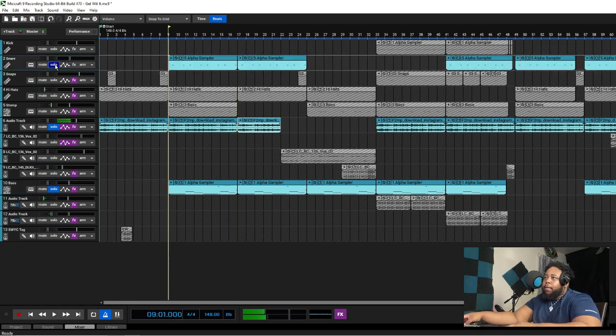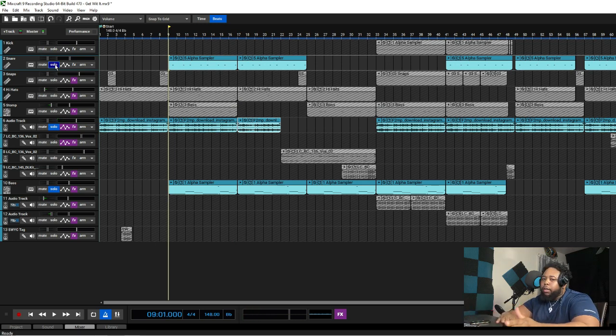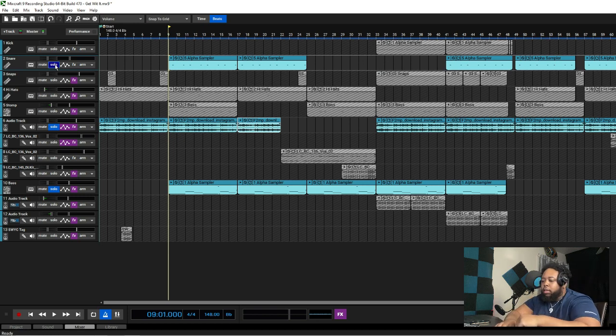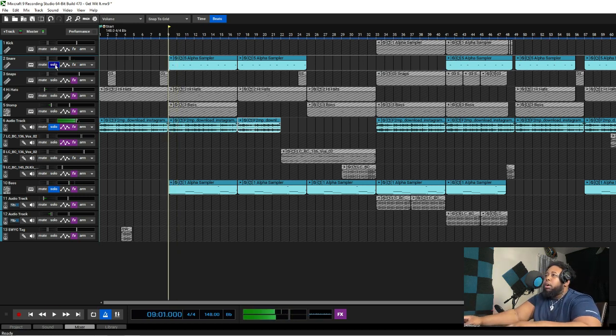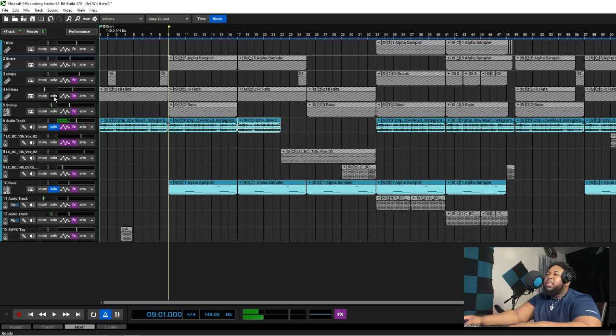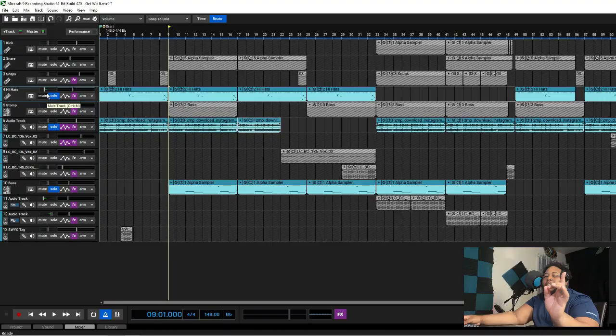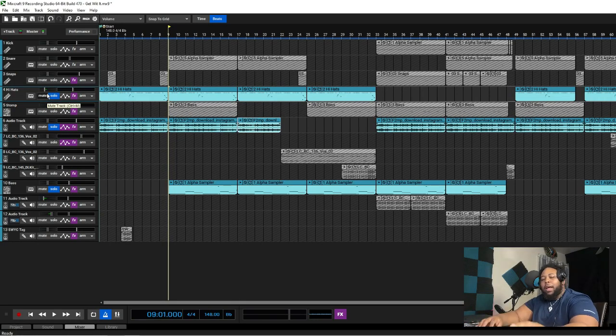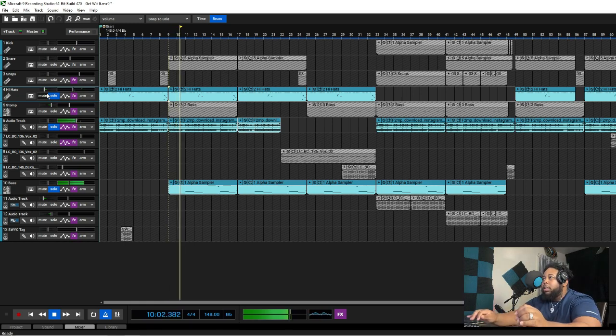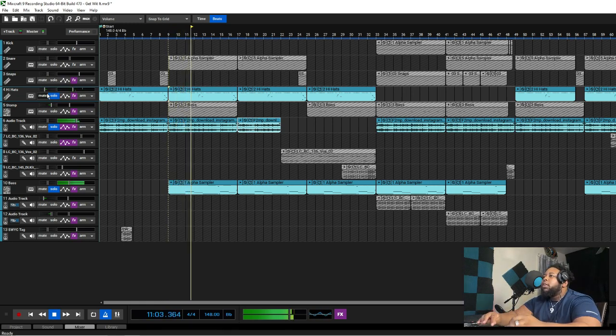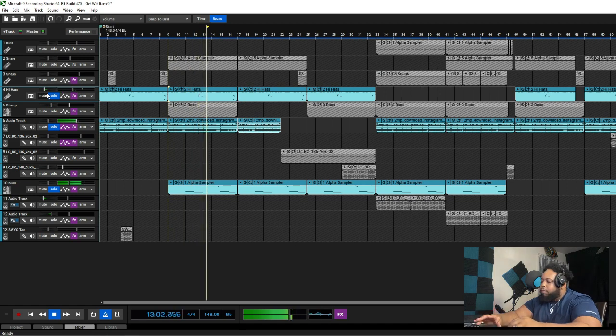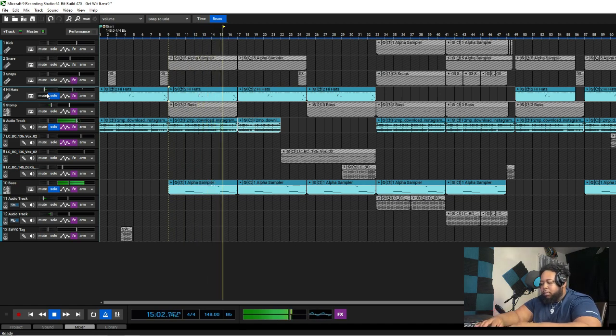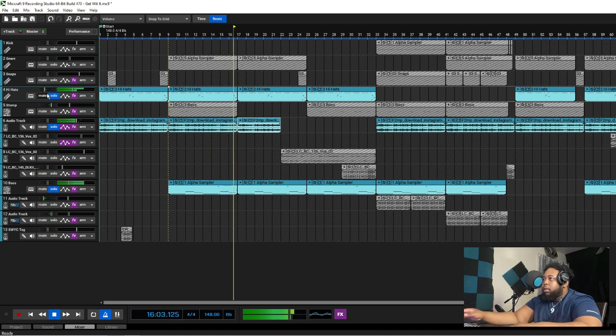So after that I had to fill it out with some hi-hats. First I kept it straight, then I switched it to this. Wrong one, that was the snare. My bad, don't clown me in the comments either. Hi-hat sound like this. You feel me, so y'all get where I'm going with that.